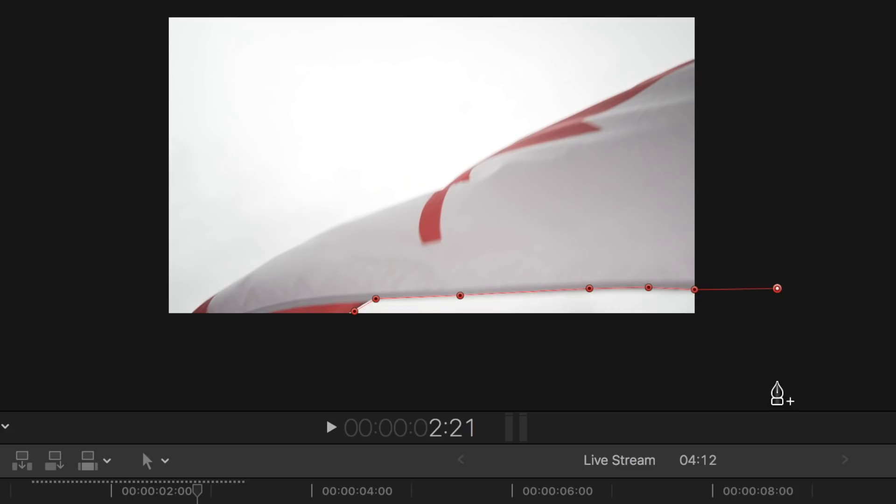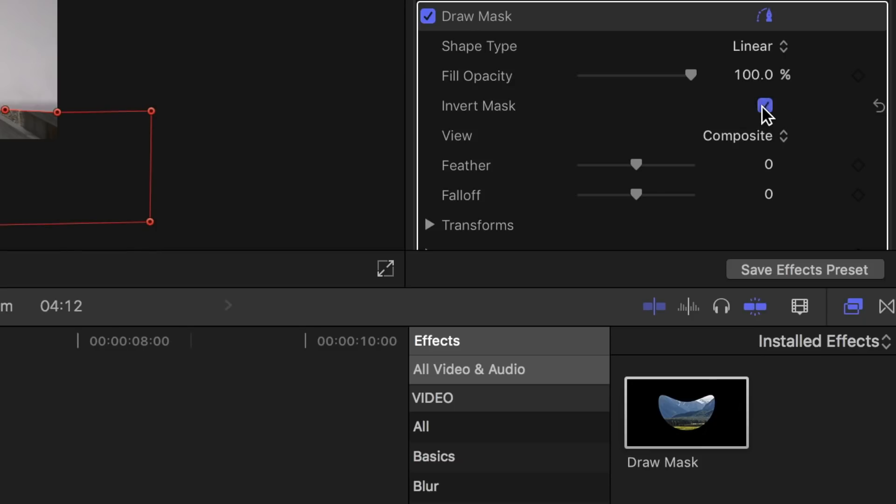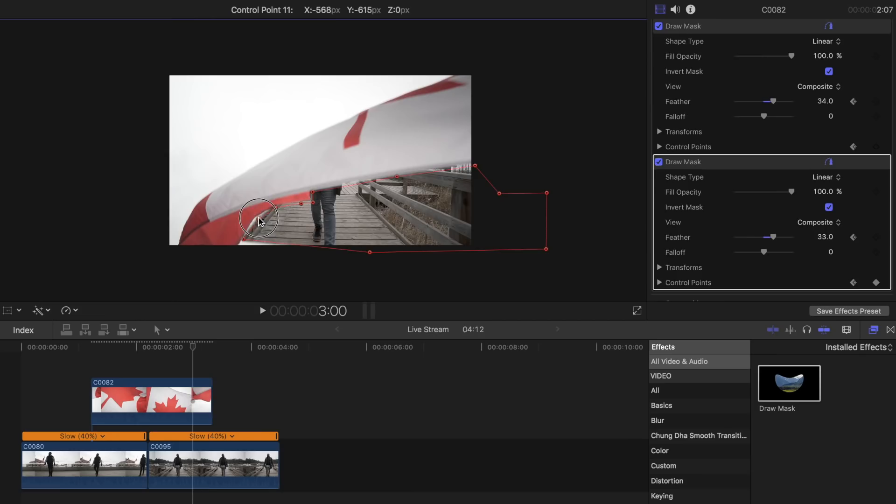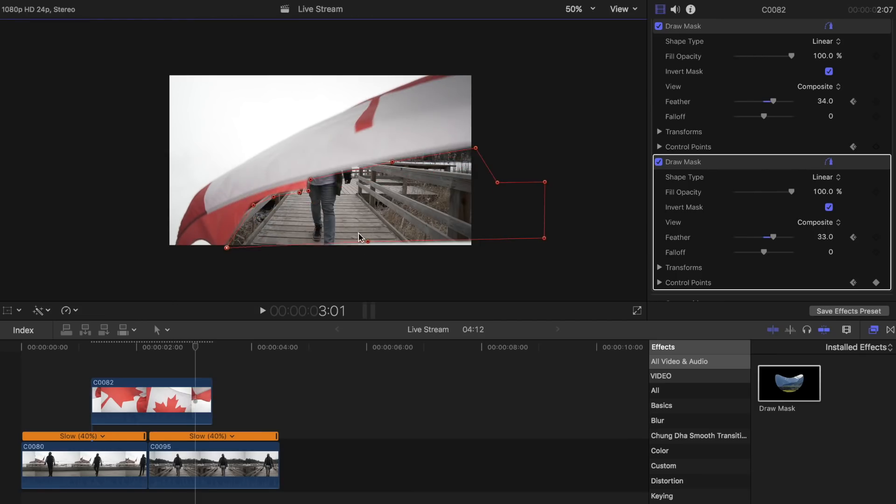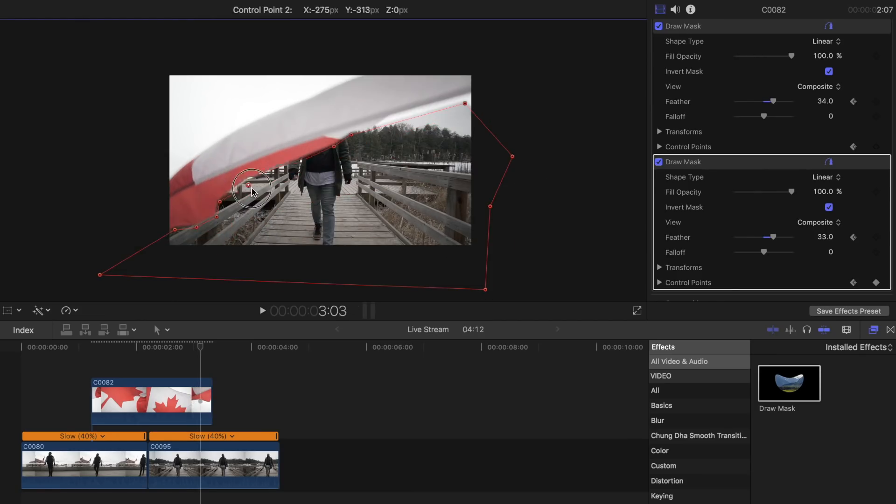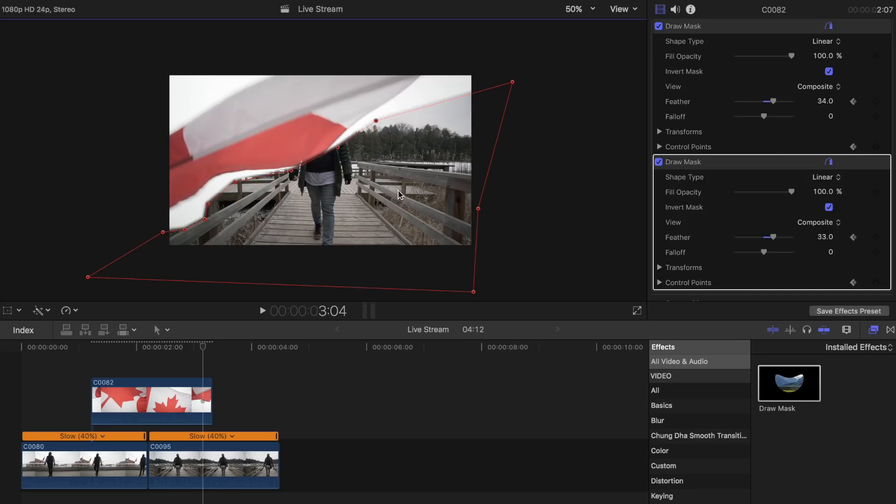Repeat the same steps again for this. Invert mask, feathering, then keyframe, and keyframes to transforms and control points. Move frame by frame and adjust the keypoints for this as well until the flag is completely out of the shot.